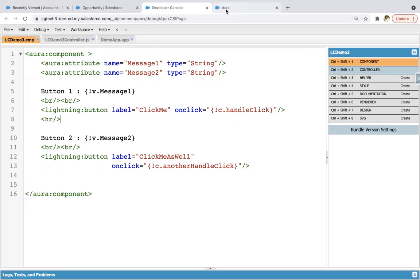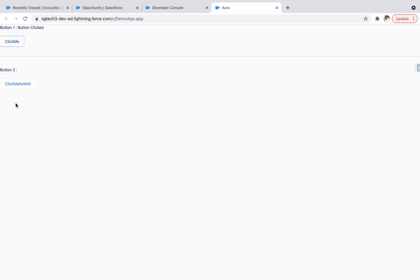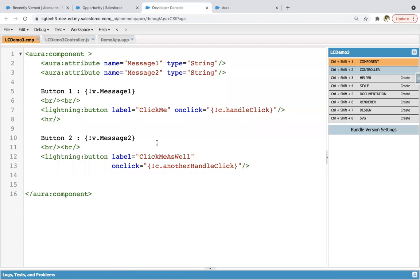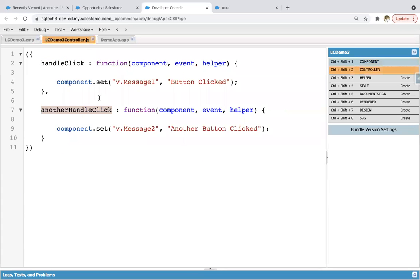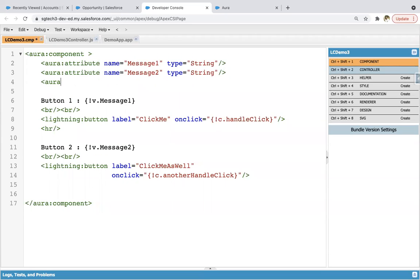I've saved all the code. Moving to this tab and clicking refresh. Here you can see both buttons are available. If I click on 'click me', button click is displayed. If I click on 'click me as well', it is showing 'another button clicked'. So I've created two separate buttons, and for two buttons, two handlers are available in the component's controller. I hope you understood how we can call JavaScript functions in a Lightning component. In the previous module, we used init to define initial values, and we can use it here as well.